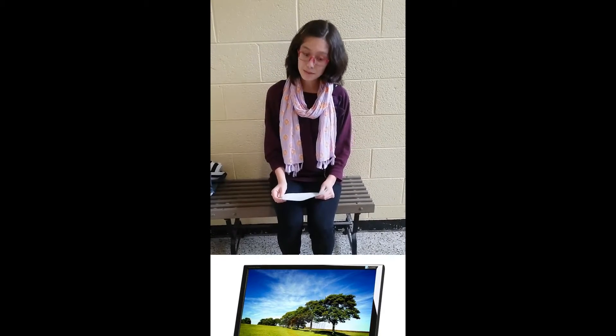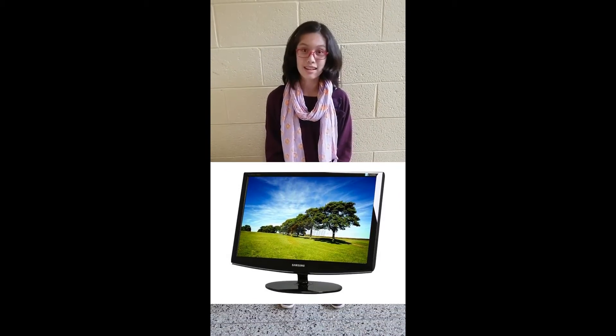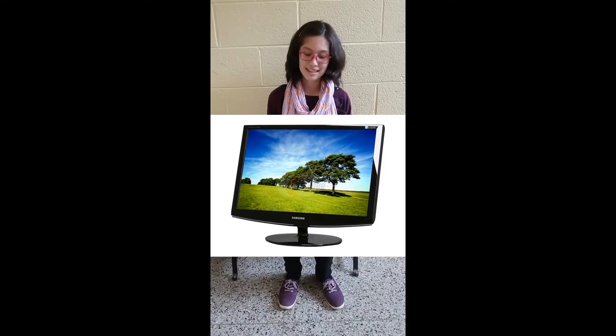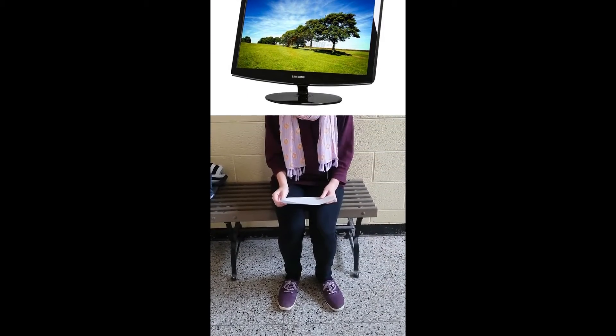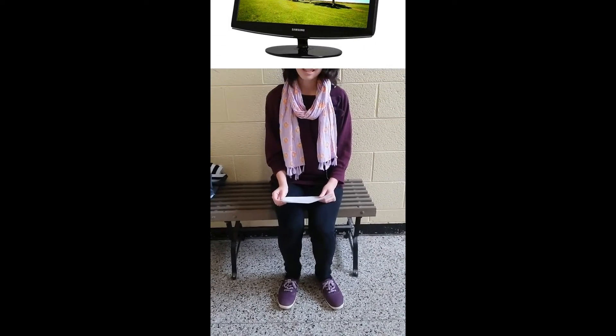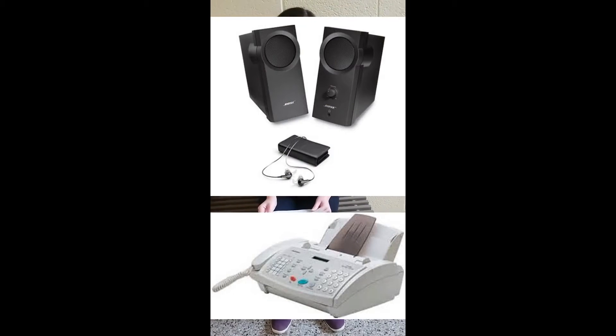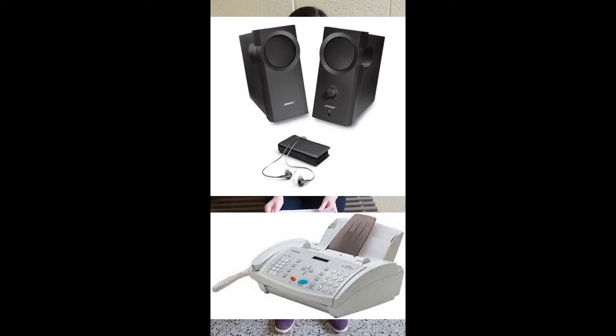Some examples of output devices are monitors. Some examples of monitors are CRT, LCD, LED, OLED, plasma, and DLP monitors. More output devices are projectors, printers, fax machines, speakers, and headphones.